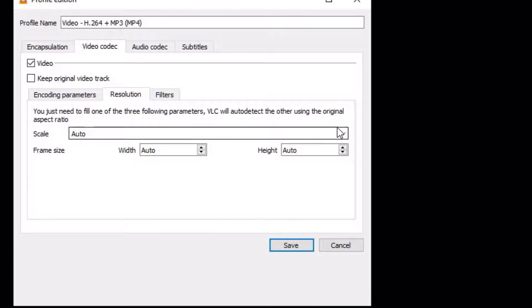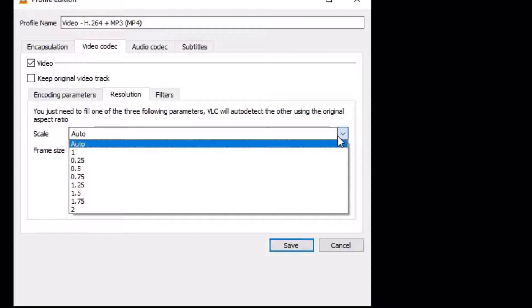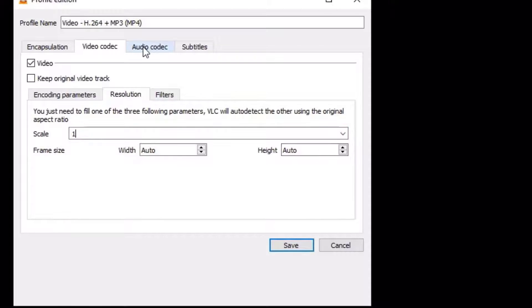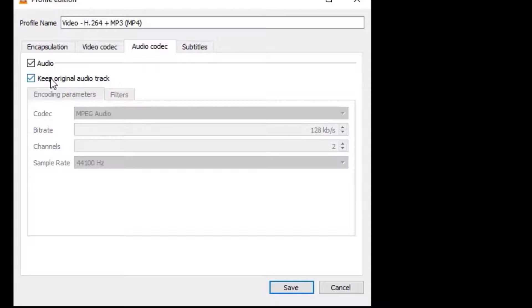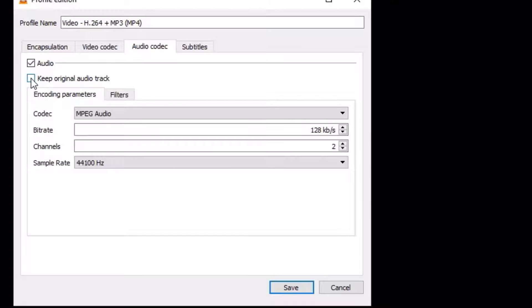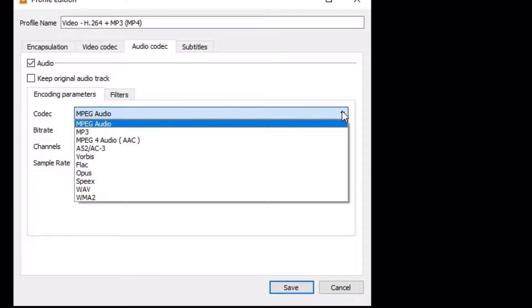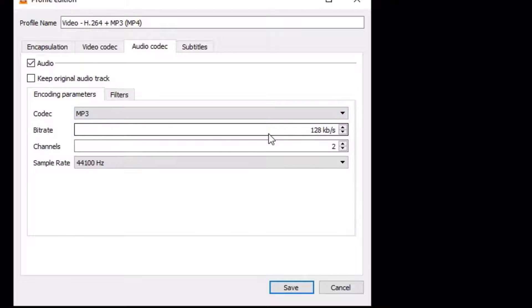Go to the resolution and click on the arrow here, select one, and then go to the audio codec. If you keep the original audio track, it will maintain the same format. Deselect it and make sure you have selected MP3 format for better audio quality. I'll also keep this at 128 KB per second and the remaining settings are the same. Once you select all these, save.